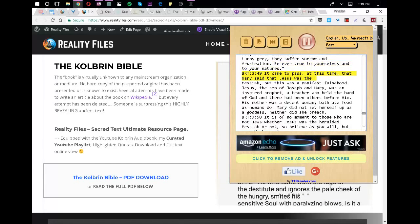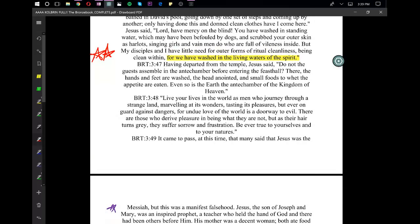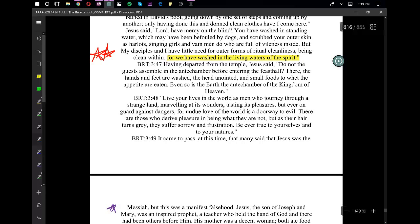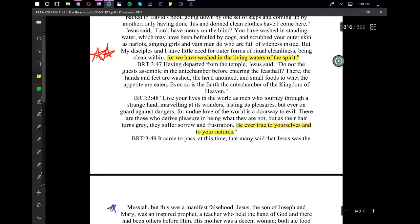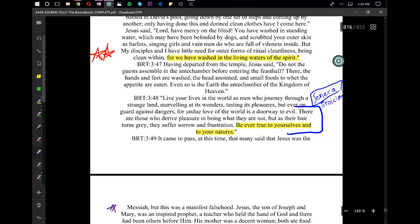It came to pass, at this time, that many said that Jesus was the Messiah, but this was a manifest falsehood. Jesus, the son of Joseph and Mary, was an inspired prophet, a teacher who held the hand of God and there had been others before him. His mother was a decent woman, both ate food as humans do. Mary did not set herself up as a goddess, neither did she preach. It is of no moment to those who are not Jews whether Jesus was the heralded Messiah or not, so believe as you will, but were he born of a Holy Ghost and not of Joseph, then he did not fulfill the prophecy. Men step outside the bounds of truth in their beliefs, but this, too, is of little moment unless they impose their beliefs on others.